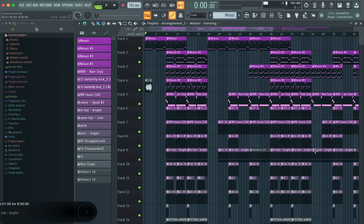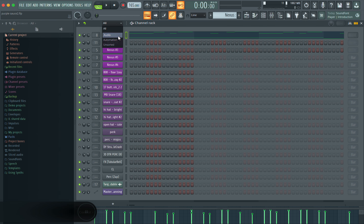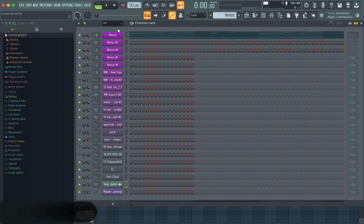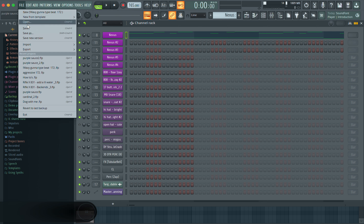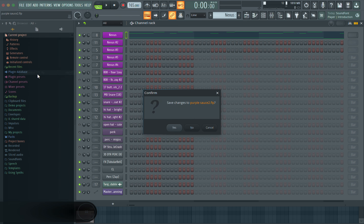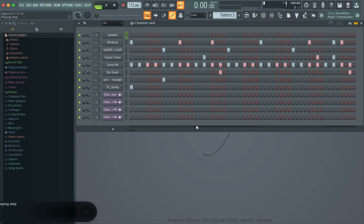Let's get straight into how to make a template in FL Studio. We're going to build this template in three steps — you need three components for an effective template. If you're missing one of these components your template is going to be weak. The first aspect, which most people already understand, is having your sound selection on point. So the first part is your drum sound selection.